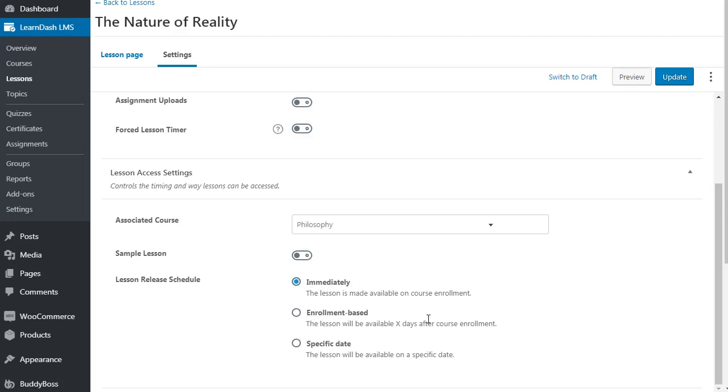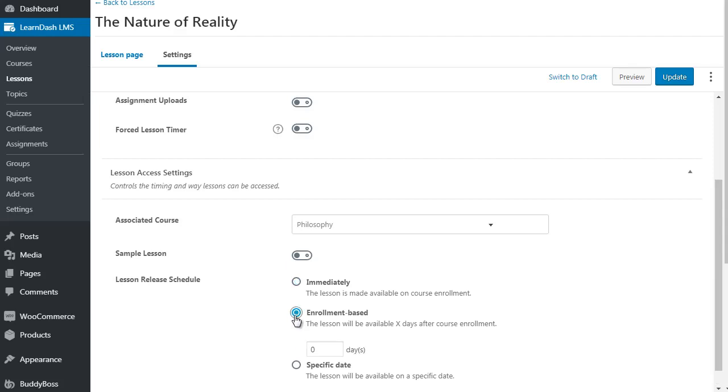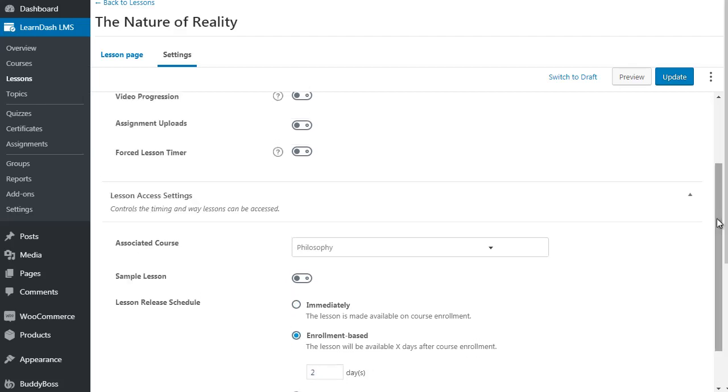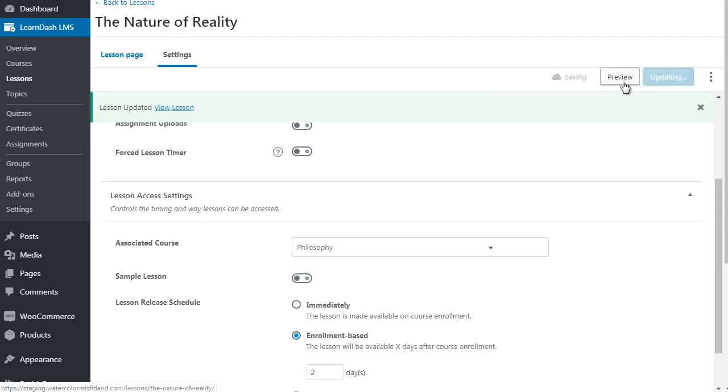It says here the lesson will be available X days after course enrollment, or the lesson will be available on a specific date. Specific date, the only time that you would use that is if you have like a live class kind of thing. Most of you would use enrollment based. So if we want to delay it by two days, you would simply enter two days like so. When you're done, you simply click Update here, and that's it.